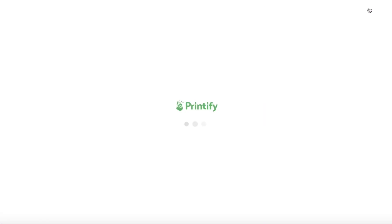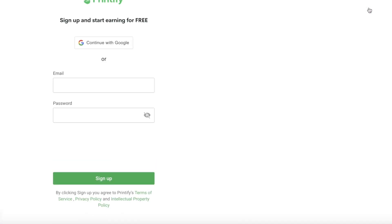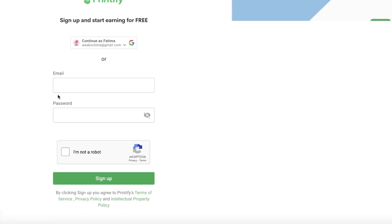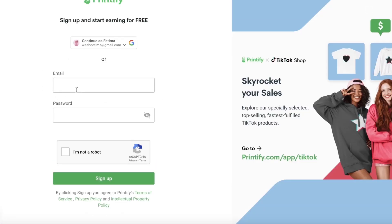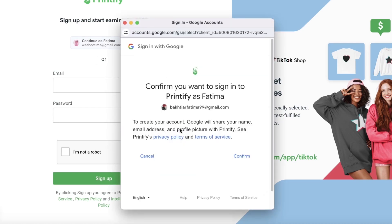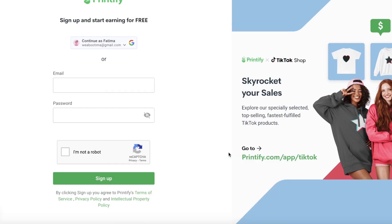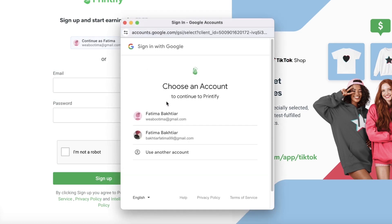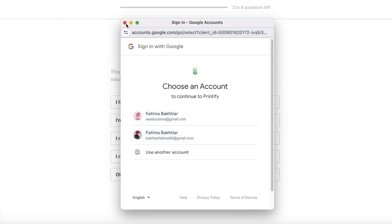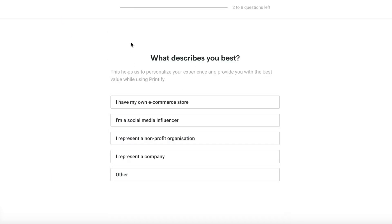Click on sign up on the top right. Once you do that, you can sign up with your email address and a password. I'm going to sign up with Google to make this a bit faster, and that is all you require. Once you have completed that, it will ask you a couple of questions.